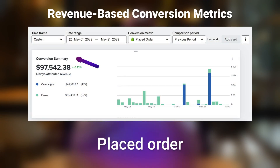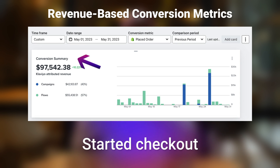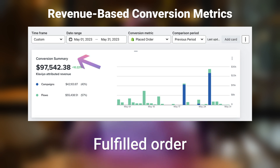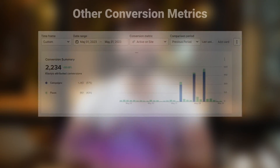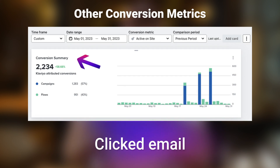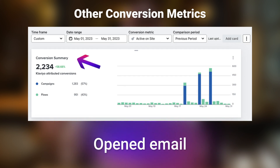You have many conversion metrics that fall under two categories. First, revenue-based conversion metrics such as placed order, started checkout, fulfilled order, etc. — for those, you'll see a monetary value displayed in your cards. And all other conversion metrics such as active on site, clicked email, opened email, etc. — those will show you the total number of applicable conversions.